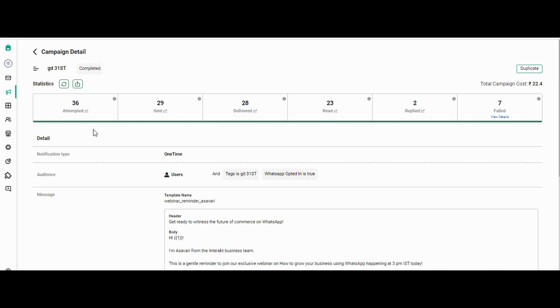The message was attempted on 36 customers, out of which it was sent to 29 customers, out of which it got delivered to 28 users, and 23 customers read that particular message, and two replied on that.